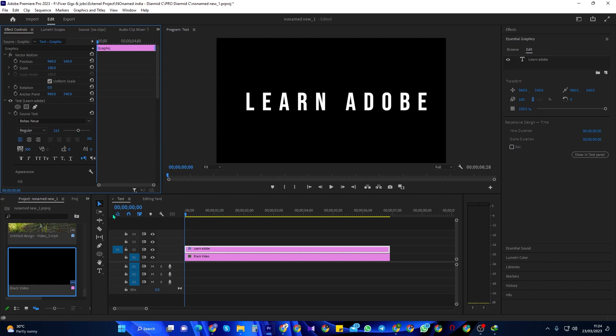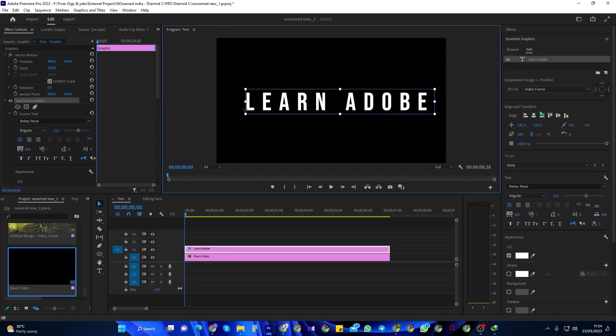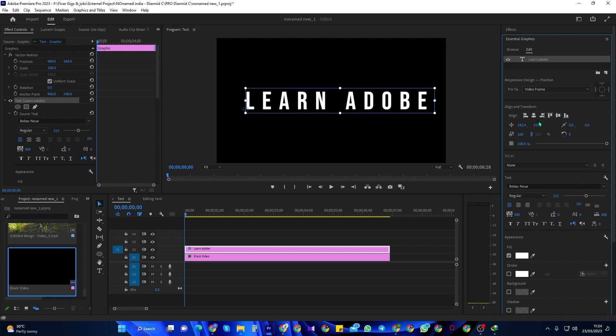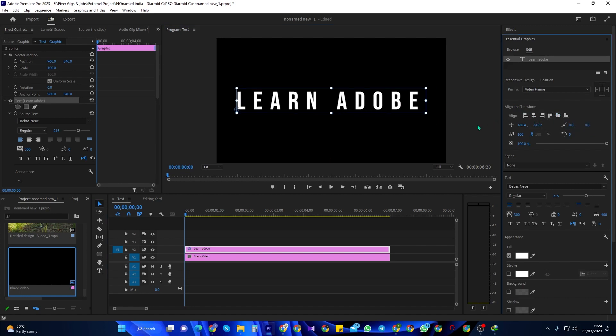To center the text, go over to the Graphic tab up here. Select Edit and then click these two alignment buttons to center your text horizontally and vertically.